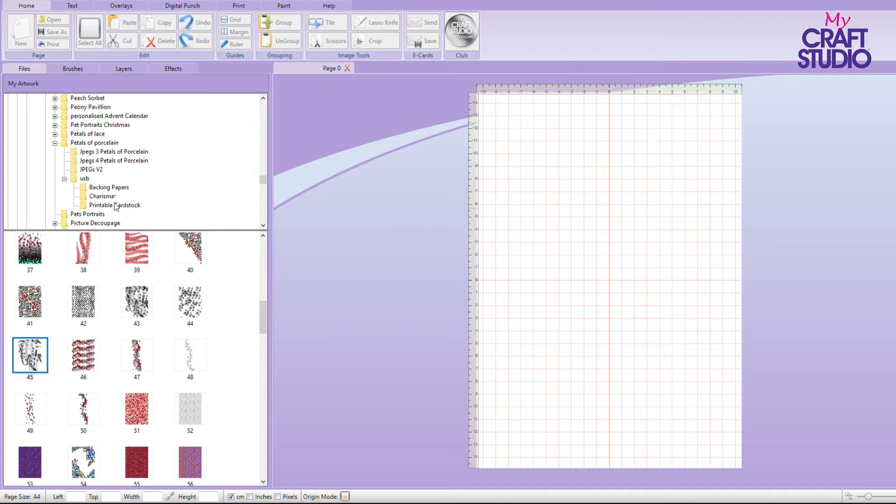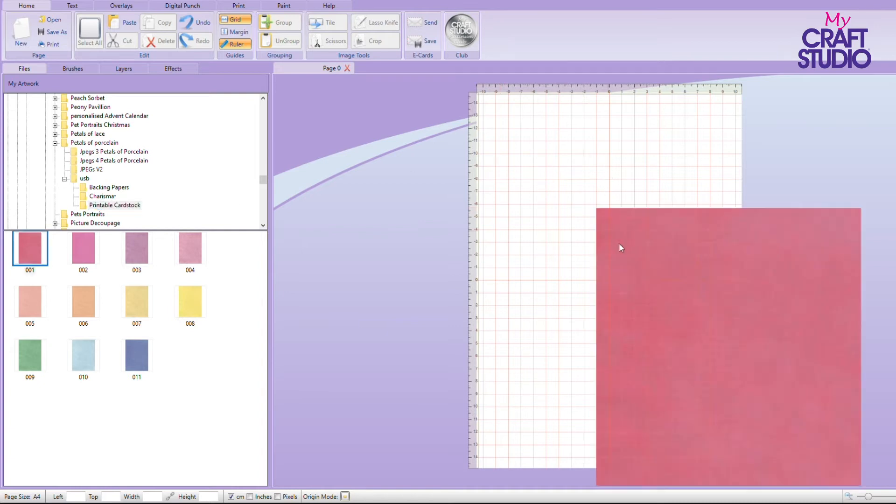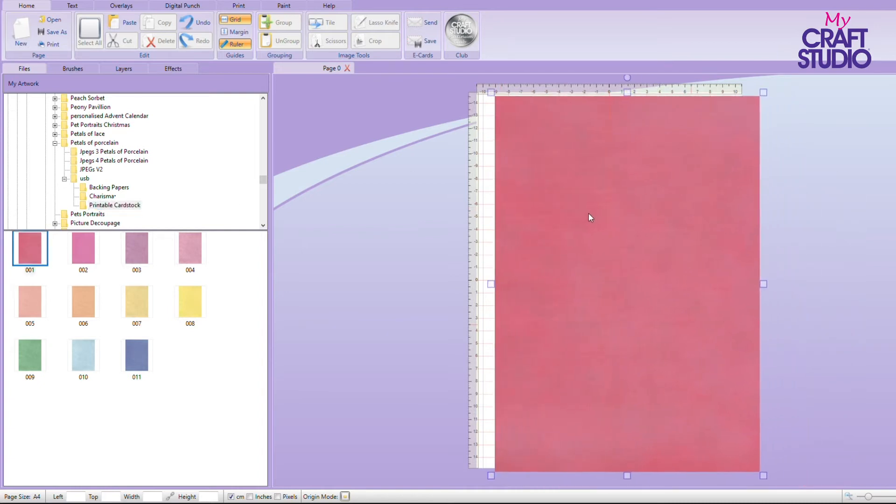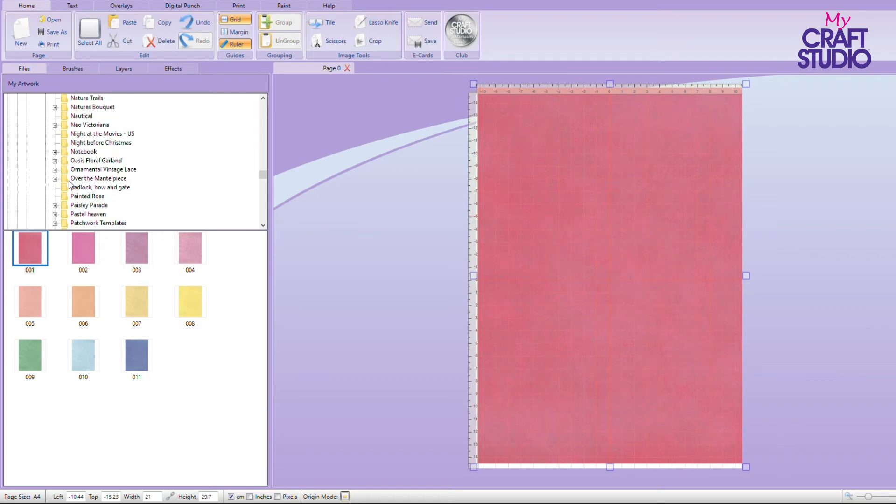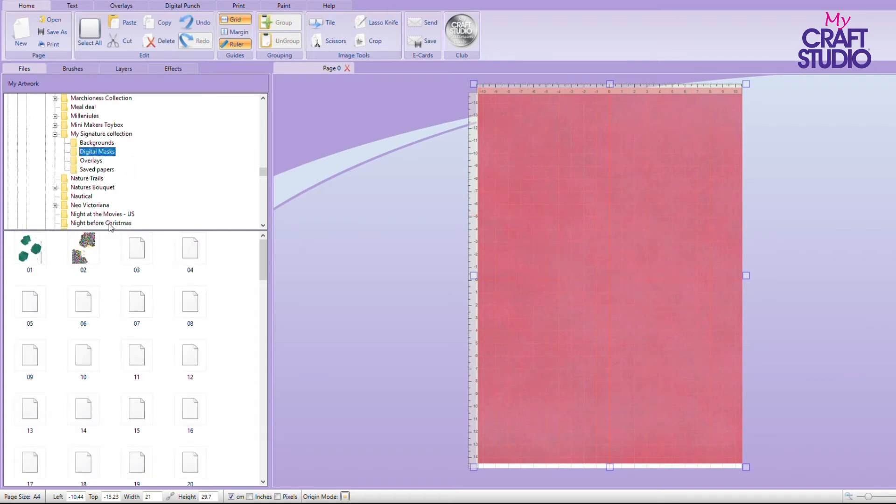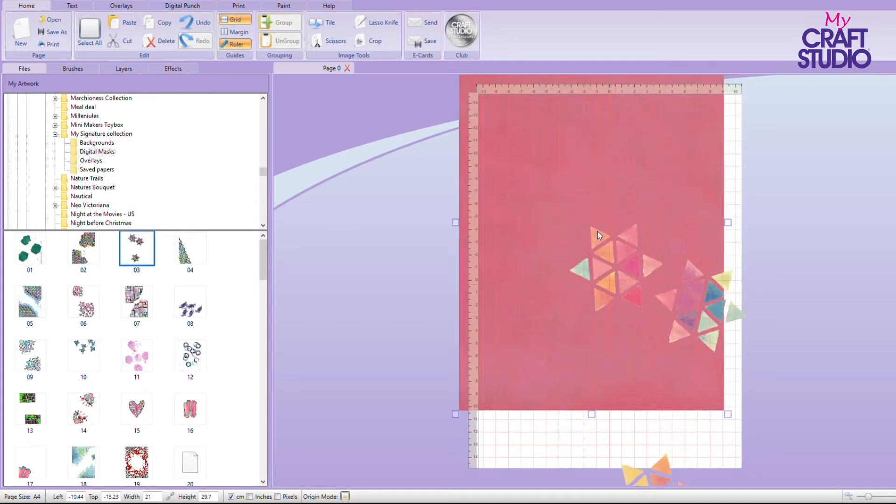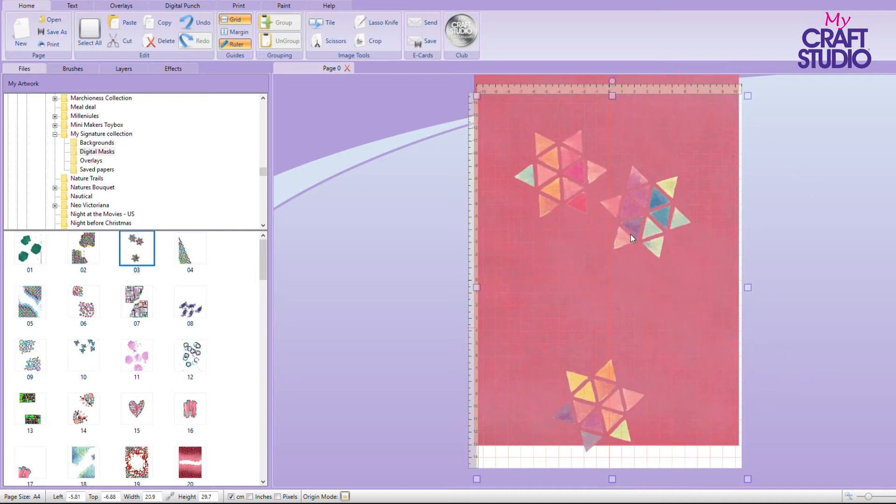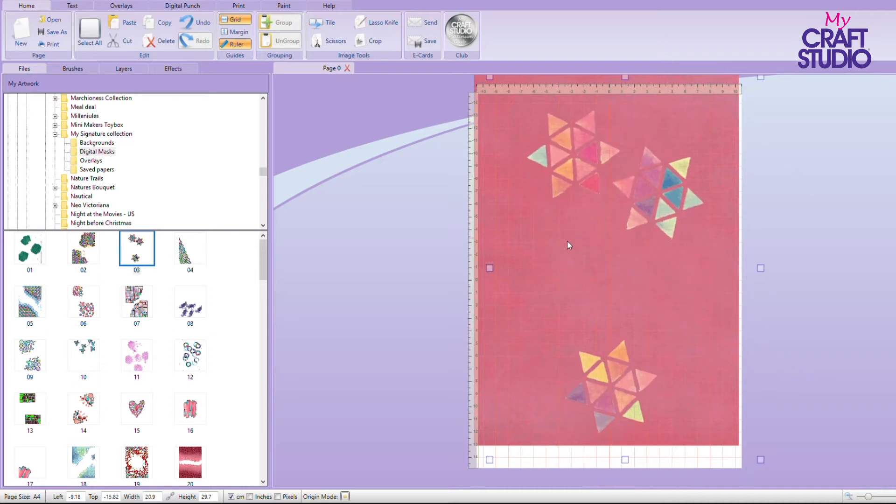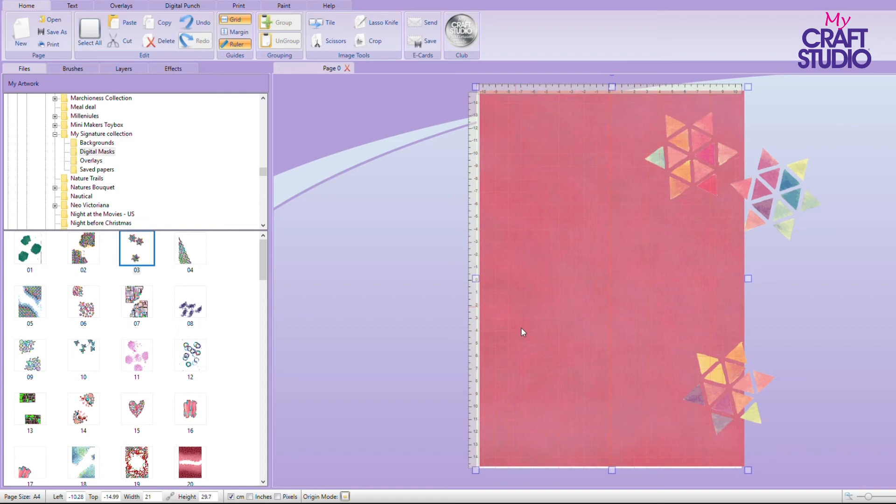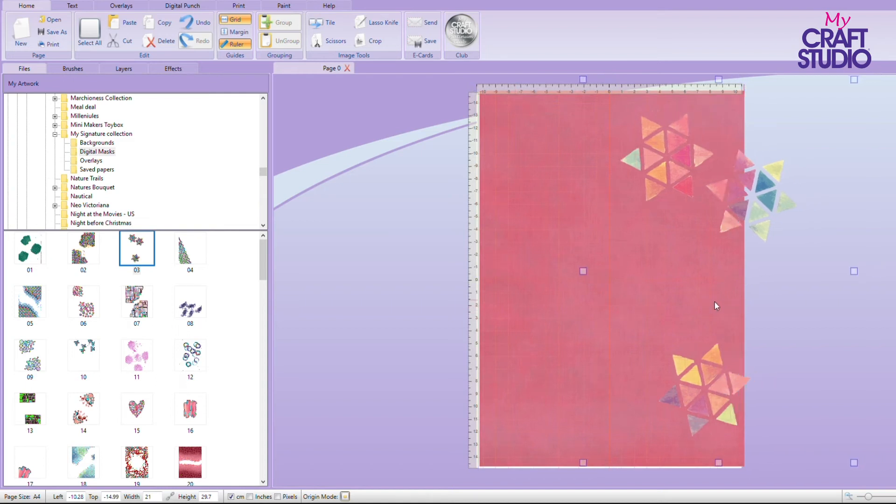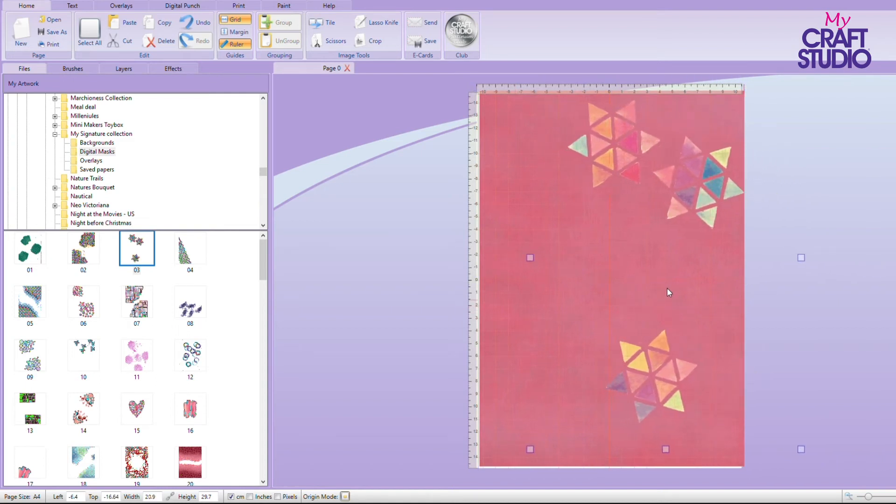So let's go on to Petals of Porcelain because I know there's some really nice papers in there. If I go into printable cardstock, I can then add on one of my solid colors. So I'm then going to go back to my signature collection and I'm going to go digital masks. Let's see what we've got. What happens if we put these on here? Wow, look at that. I need to just move that out of the way and put that back where it should be. Doesn't that look fantastic? It's as if you have created a mask.